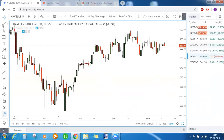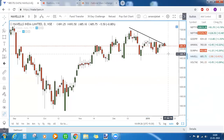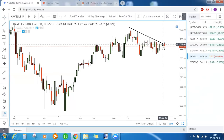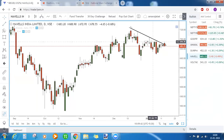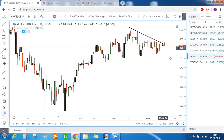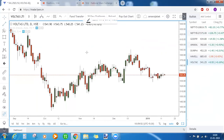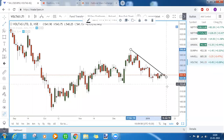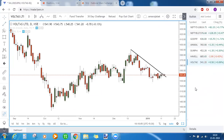In Havells, the trendline resistance is acting here — this is the trendline resistance above which we were bullish. If it forms a bearish engulfing candlestick pattern today at this trendline resistance, you can start accumulating short positions in the stock. Voltas is also the same thing — trendline resistance — and we want a bearish engulfing candlestick pattern there for bearishness to continue.